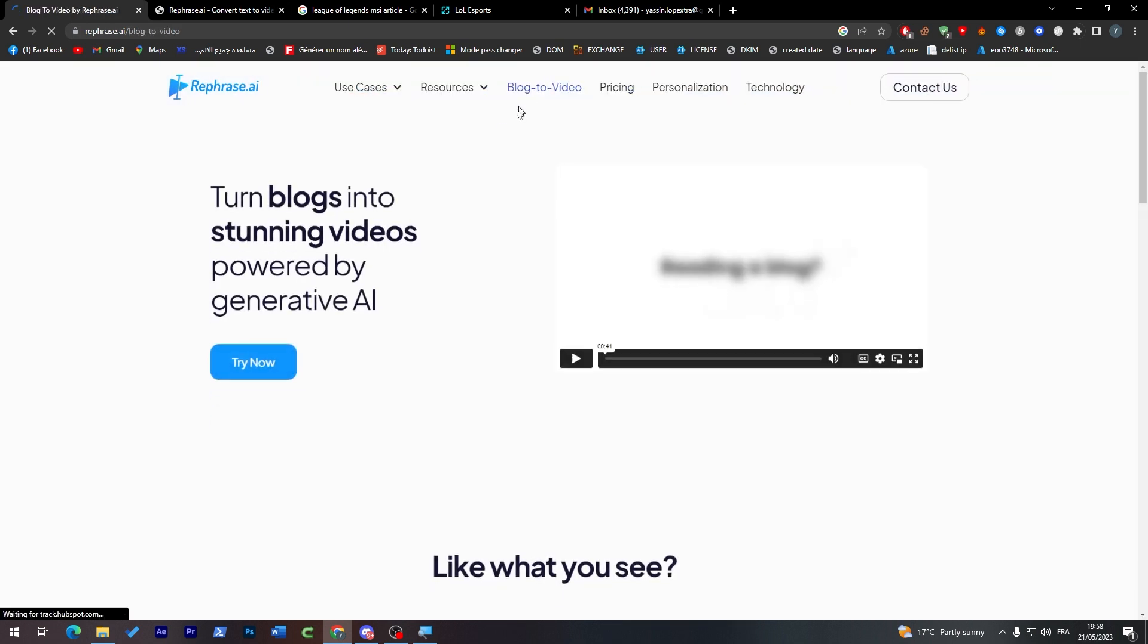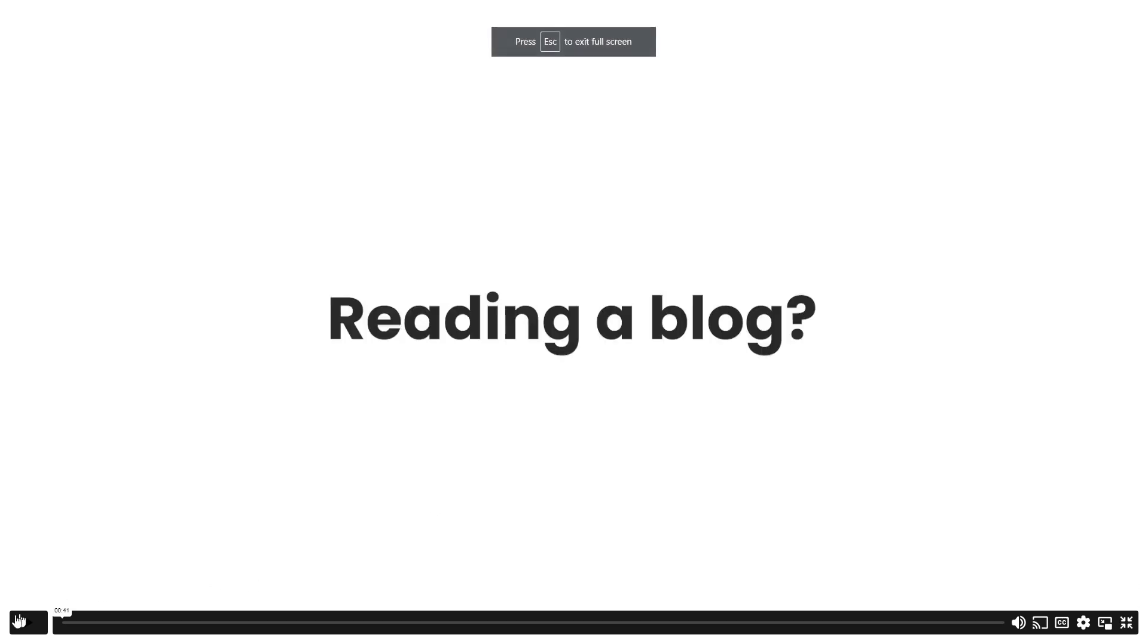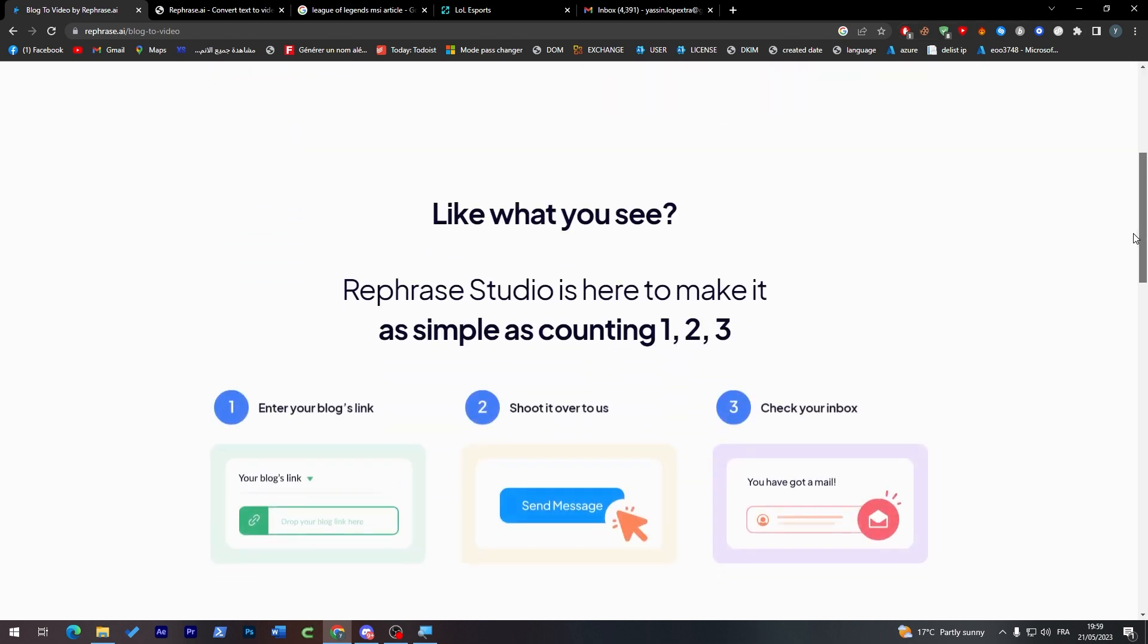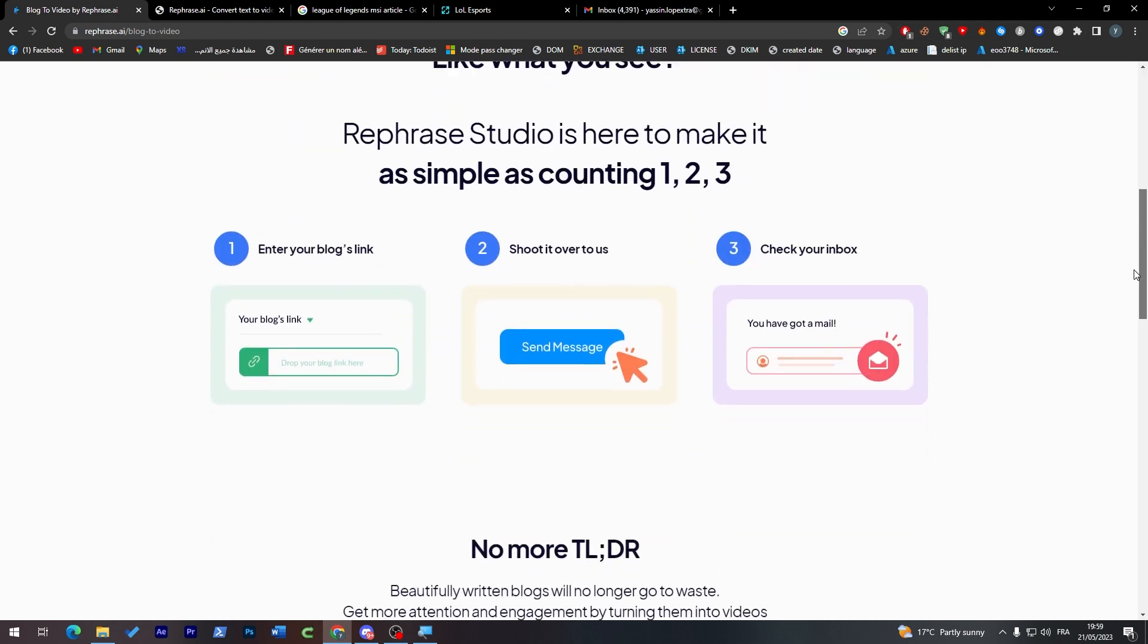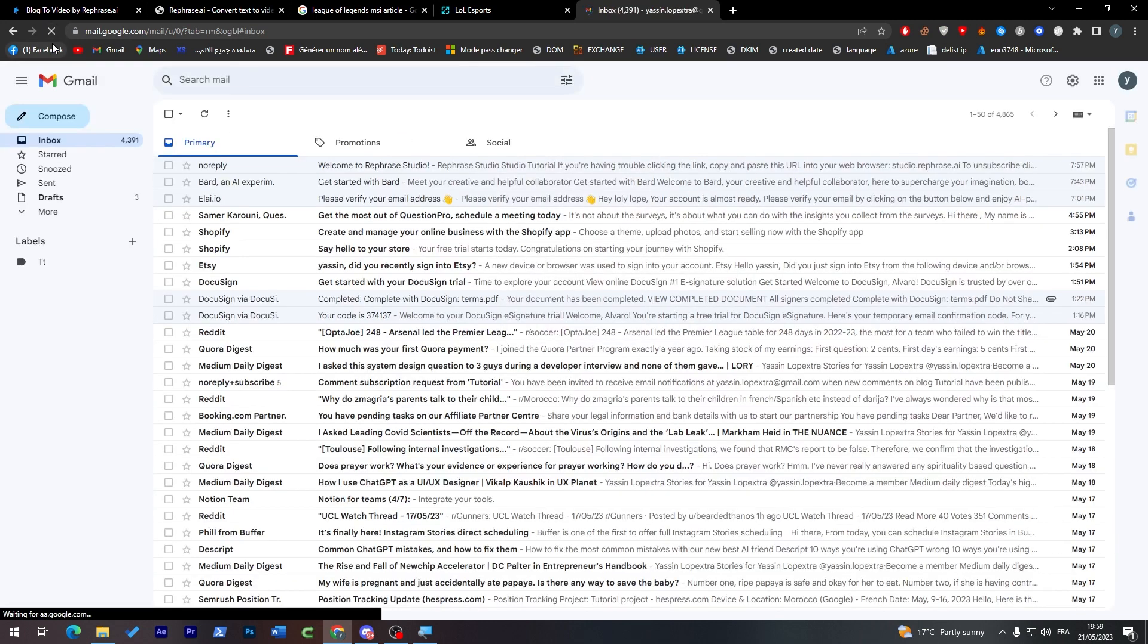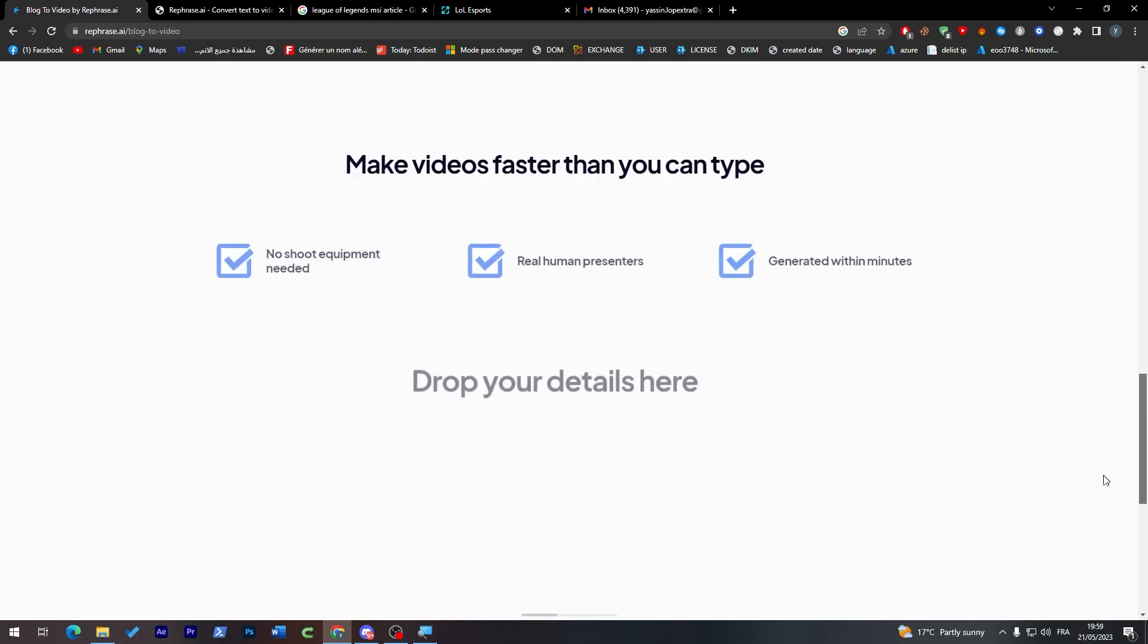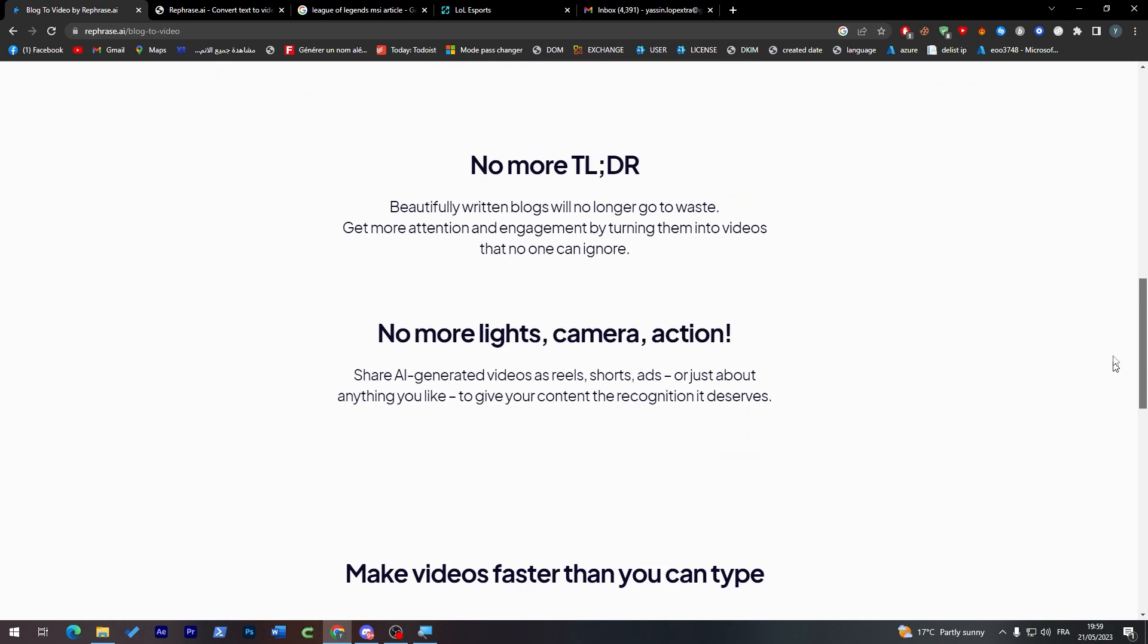For the blog to video, so basically they can turn any kind of stunning blogs into videos. This is an example on how it works. So you can literally turn everything into some Instagram feed, whatever you think of. Here's how it works: enter your blog's link, shoot it over to us, and then check your inbox. It can be delivered in couple minutes. So as you may notice I am still waiting for it to be received in my email. And yeah, it is completely free for this one.